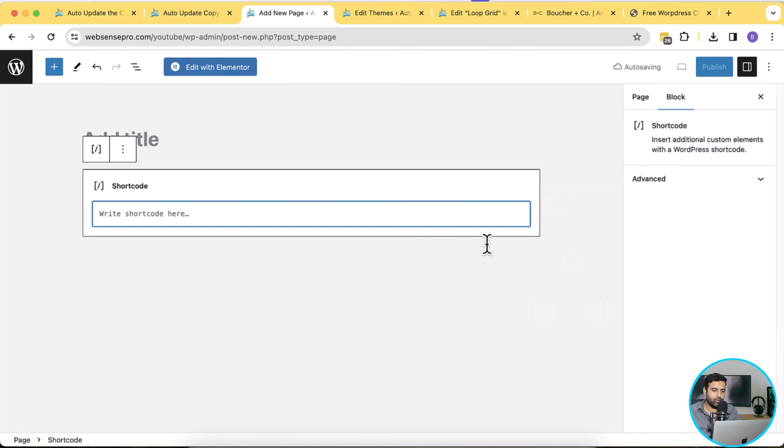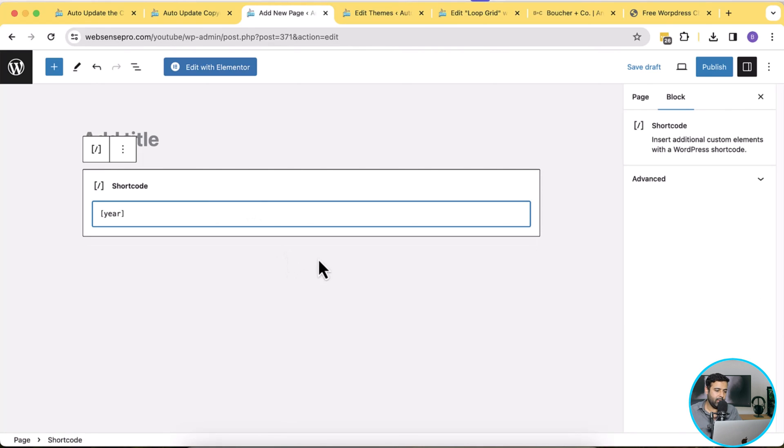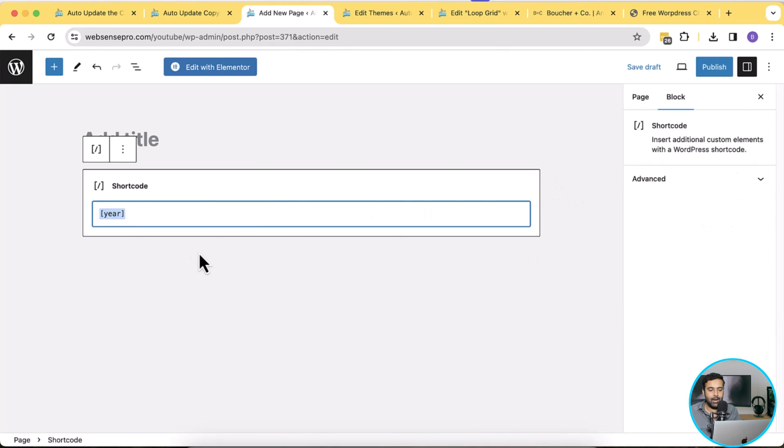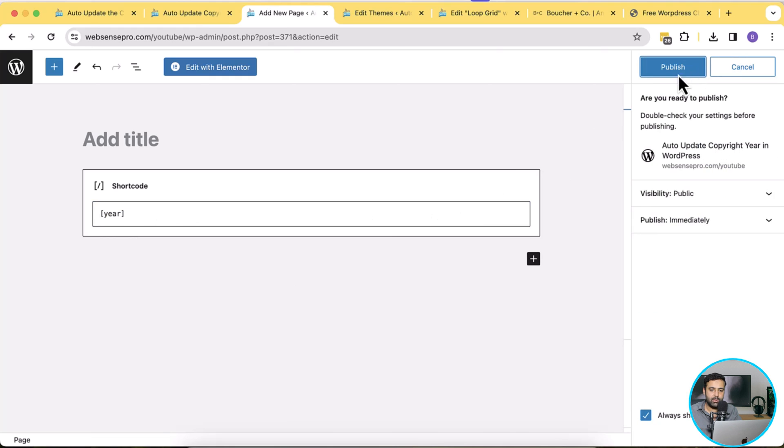Click on short code and all you have to do is just add in the short code which we created and then hit enter. Sorry, just click anywhere else and now it is responsible to display the current year date. Now if I publish this page.